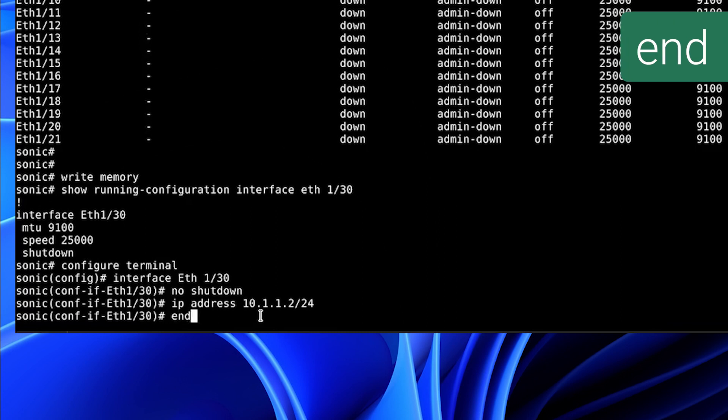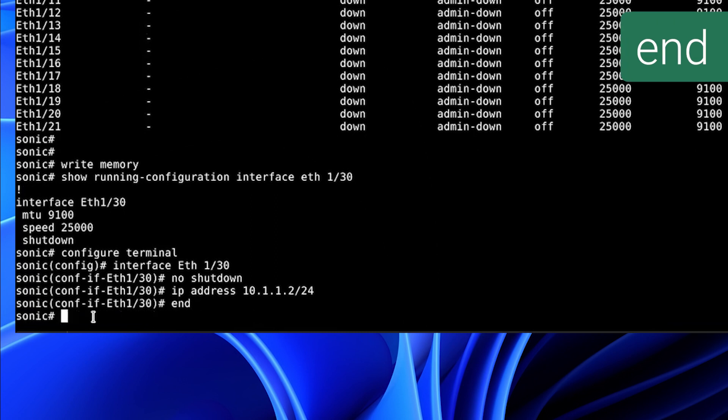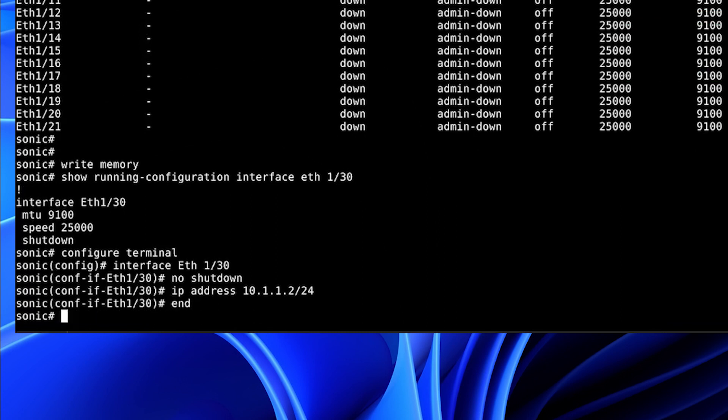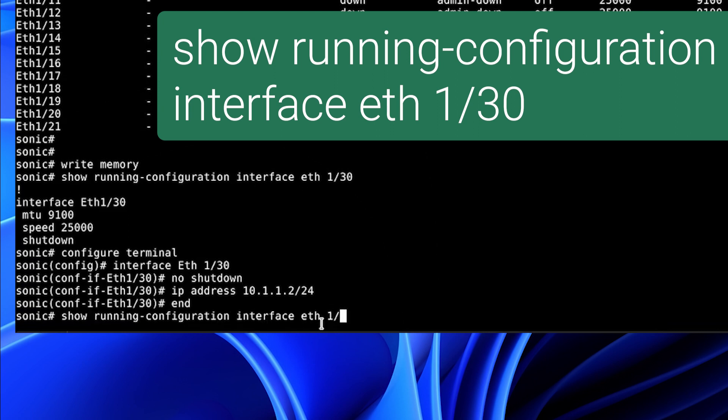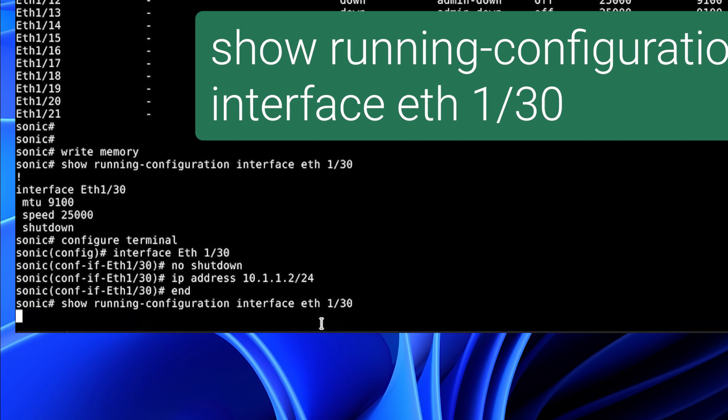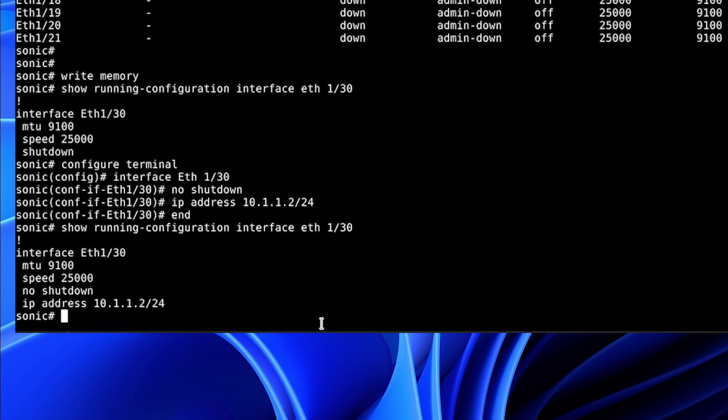Now we will end, and we will show the running configuration of the interface to see our changes. Here we will see it is no shutdown, and we have the IP address configured.